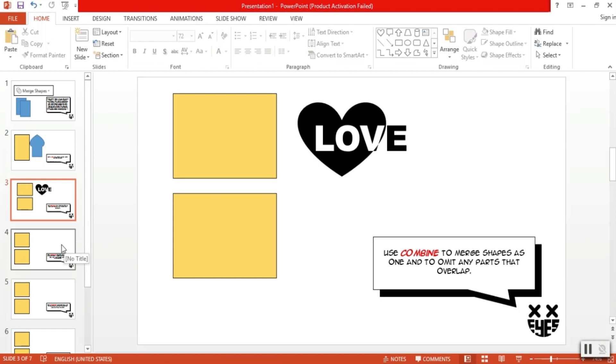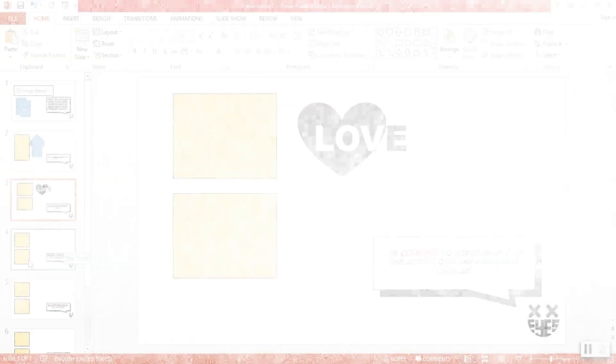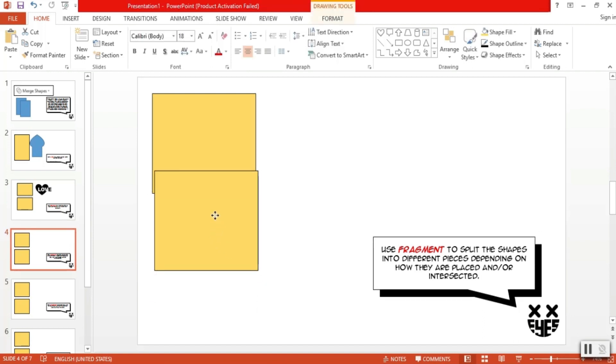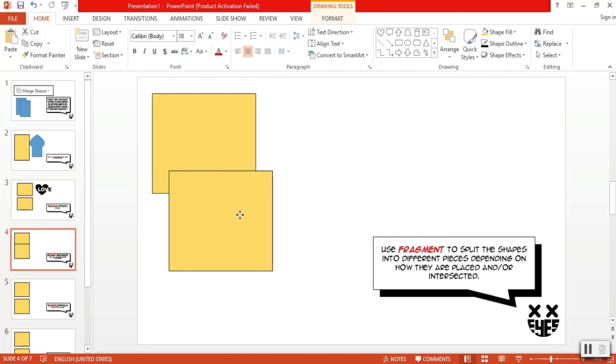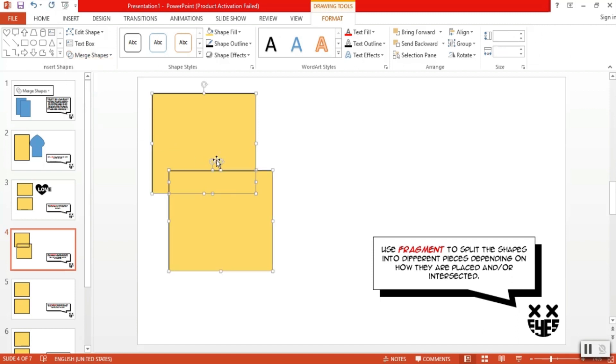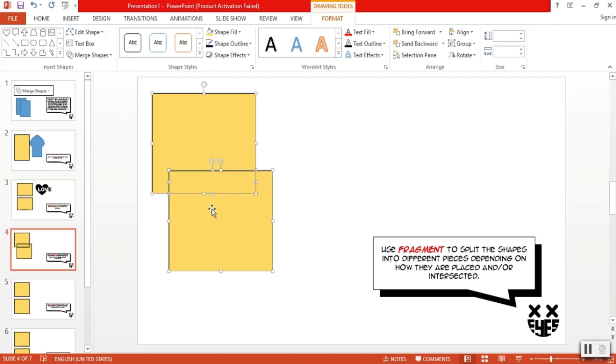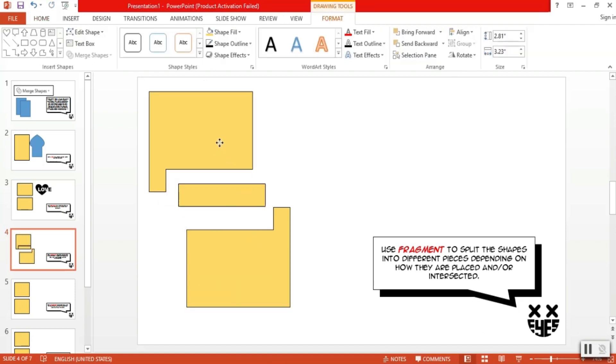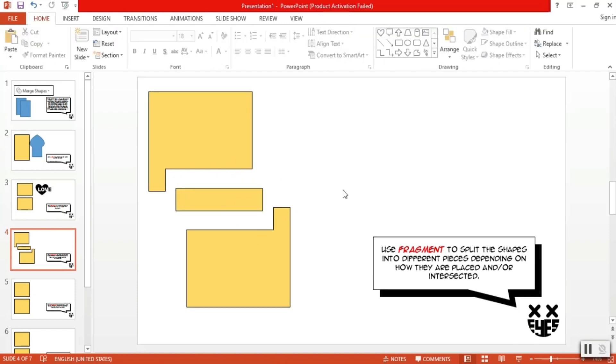Now moving on, we have another option which I also rarely use but is still a helpful tool, which is fragment. Like the name suggests, we use fragment to split the shapes into different pieces depending on how they are placed and or intersect. Kind of hard to explain with words. Let me just show you using our golden box voice here. So as usual, we kind of overlap the shapes however we want. Let's go for a little offset to the right. Select both shapes, go to merge, click on fragment, and there you have it. It's basically merged as one, but this time we have the option of fragmenting them into different pieces. So the overlapping part is a separate piece and the two non-overlapping parts are also separate pieces of a big shape we just merged. Pretty cool!